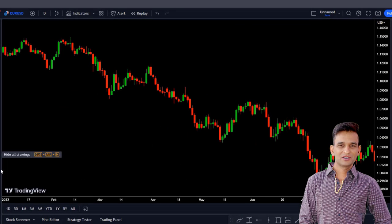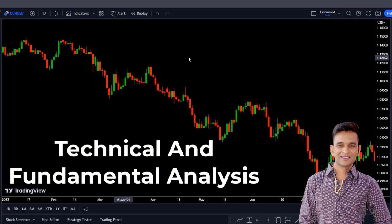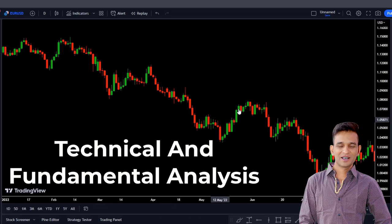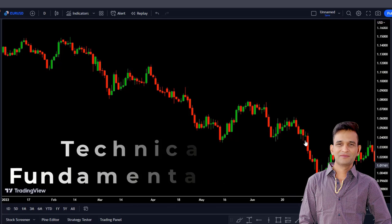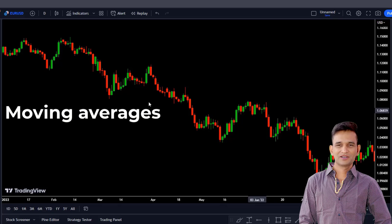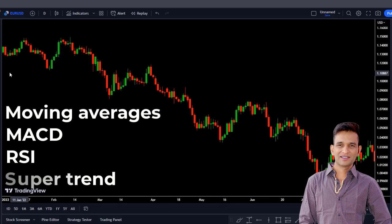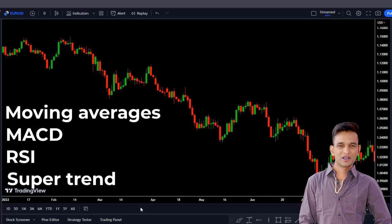As you're aware, trends are crucial in trading, playing a significant role in both technical and fundamental analysis. Traders and investors are always trying to identify trends and any potential changes in the current trend. There are lots of indicators that can help you with trends, like moving averages, MACD, RSI, super trend, and many others.